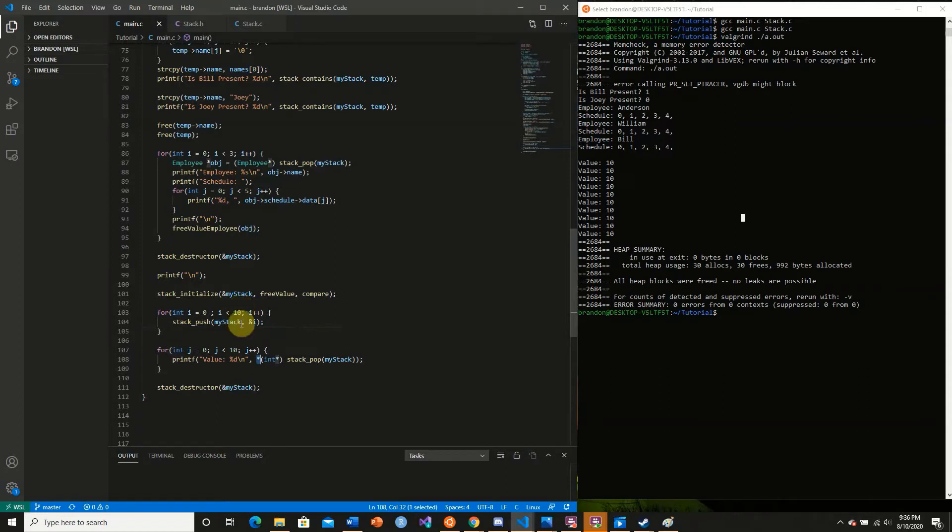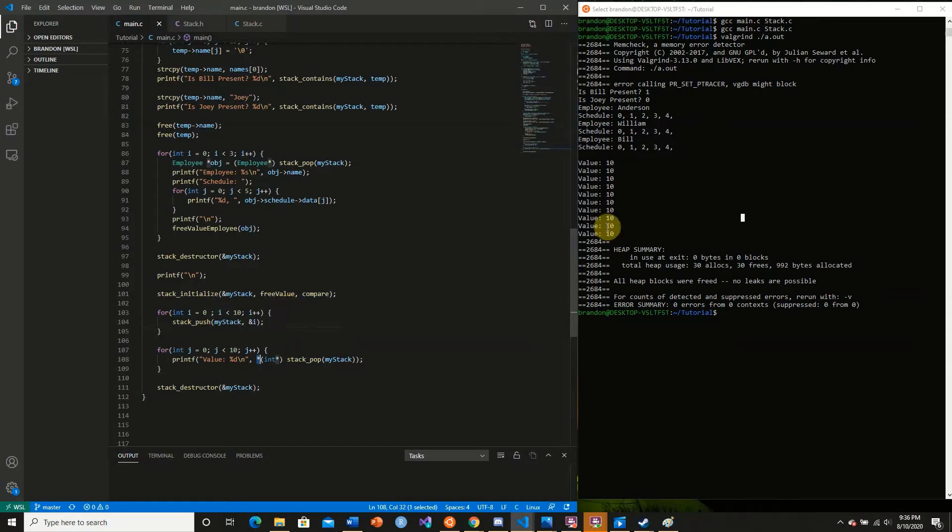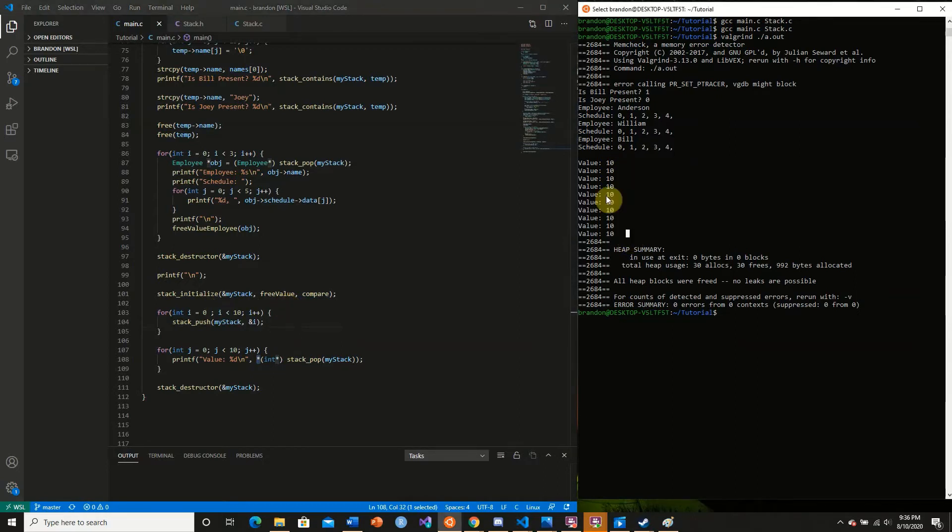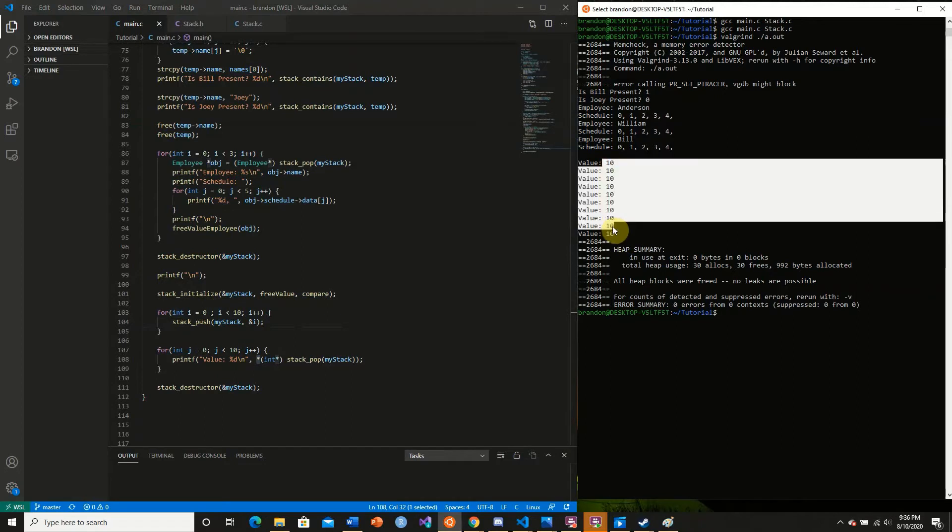Then we broke out because 10 is no longer less than 10, so i is now equal to 10. The value at that address is now 10, and we have 10 occurrences of this. This is why the value is 10.